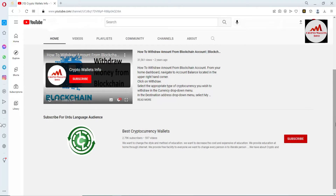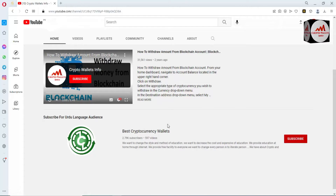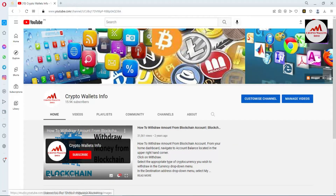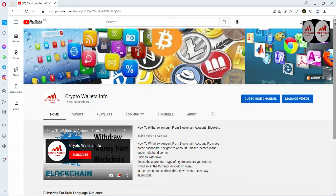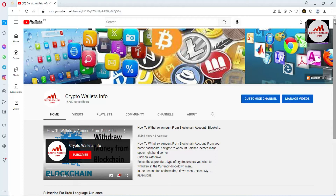If you need to get the same information in Urdu language, you can join my other channel, Best Cryptocurrency Wallets. Yesterday we imported or restored our Binance Smart Chain wallet with MetaMask using 12 phrases, so today we are going to find the private key.